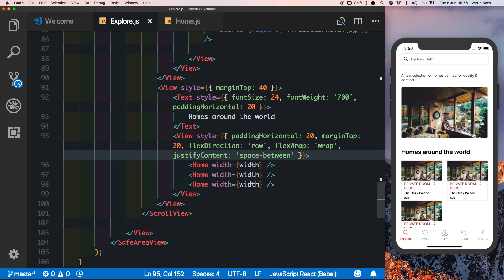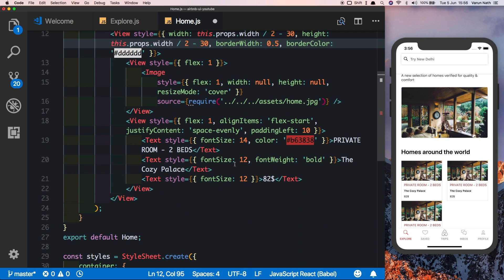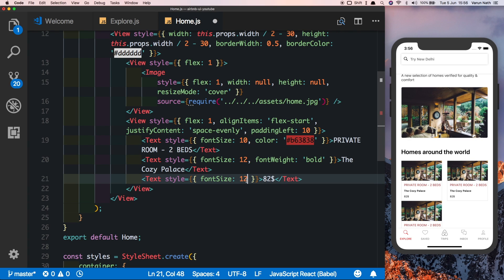We'll also need to change up the font sizes now since they've become slightly smaller. We'll change this font size to 10, leave the name size slightly bigger, and change the price size also to 10. Now it's become smaller and it's fitting in nicely.